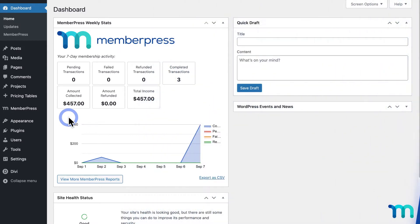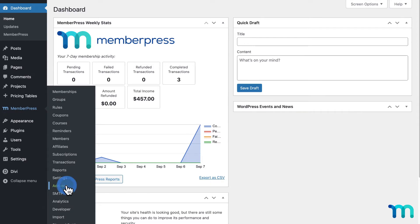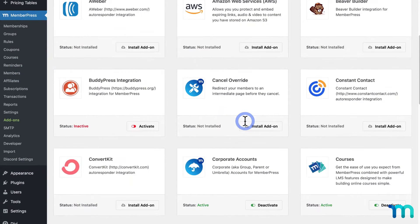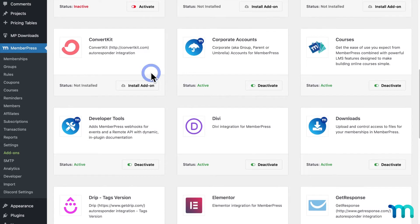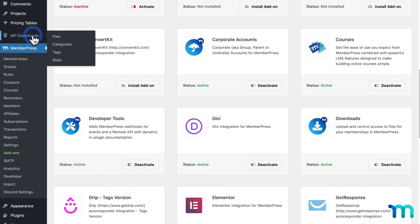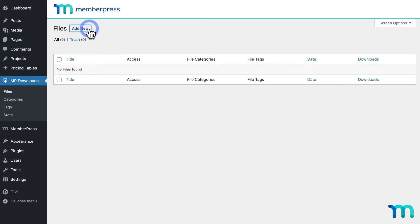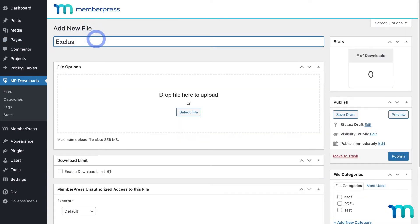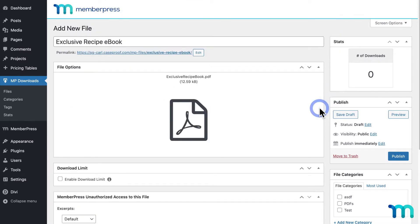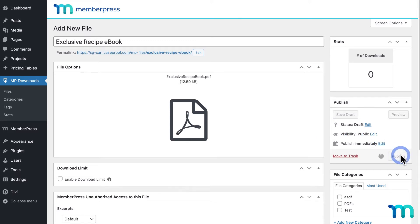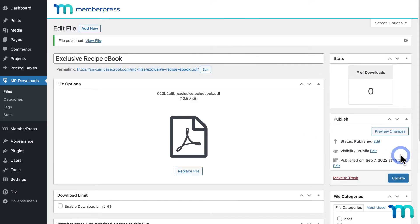I'm going to install the MemberPress Downloads add-on, which lets you upload and manage your files. I'll go to MemberPress in the left sidebar and click Add-ons, then find Downloads and click to install and activate it. Now I see MemberPress Downloads — I'll click on it, then click Add New. I'll give my recipe ebook a name, then select it from my computer and upload it. It won't actually save until I click Publish, so I'll go ahead and do that. Now the file is on my site.